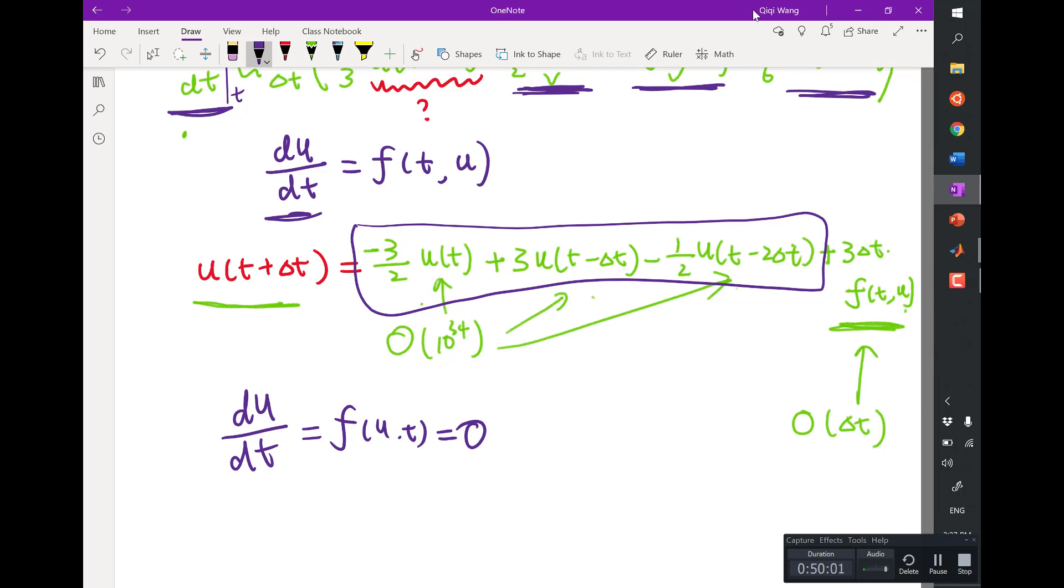Eigenvalues, right? Yes, yes. So basically if you have a differential equation, the way to analyze if it's stable or not is looking at the eigenvalues. Same idea here, same idea here.